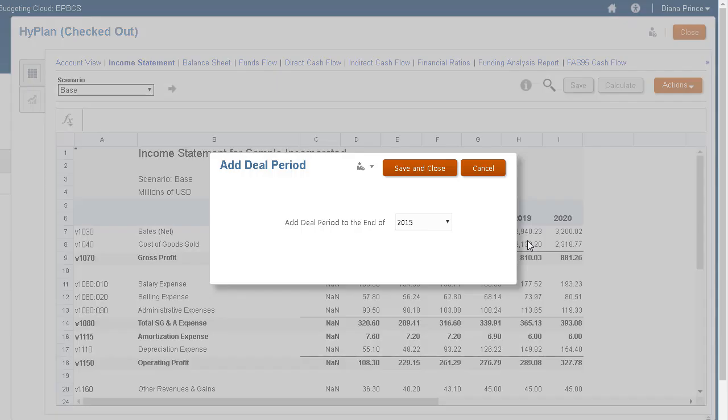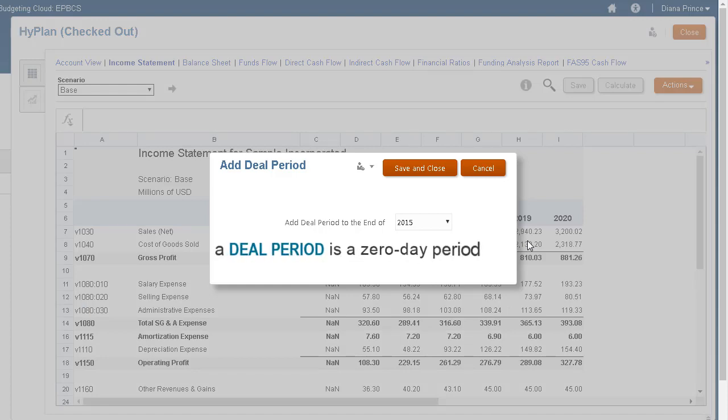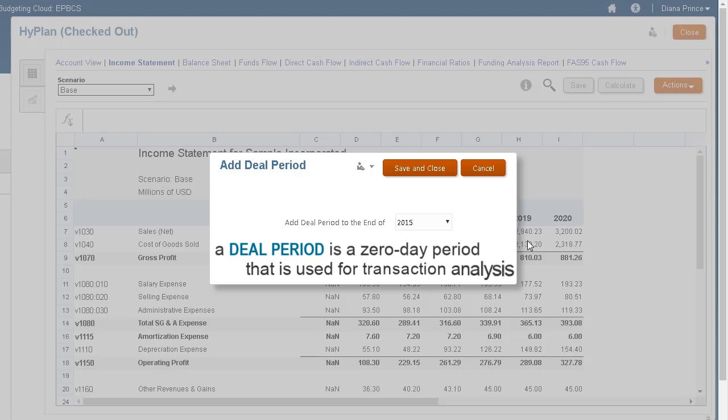You can create deal periods in which the balance sheet is restated to reflect merger and acquisition activities. A deal period is a zero-day period that is used for transaction analysis.